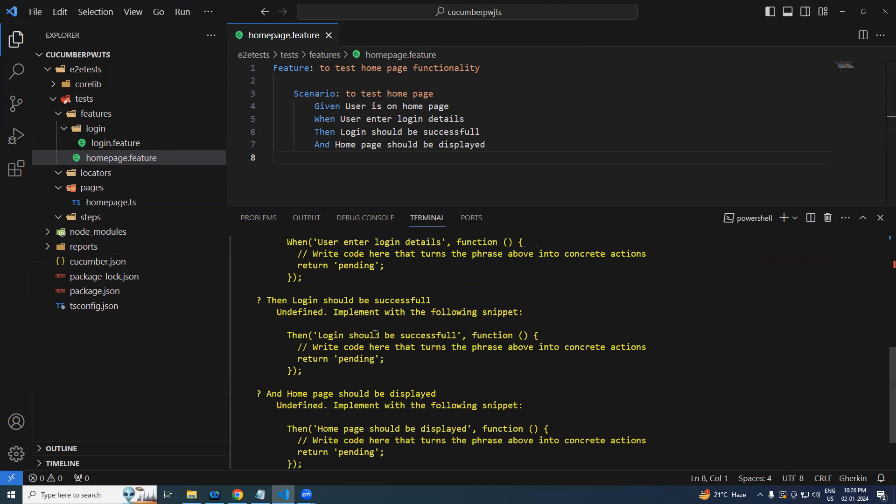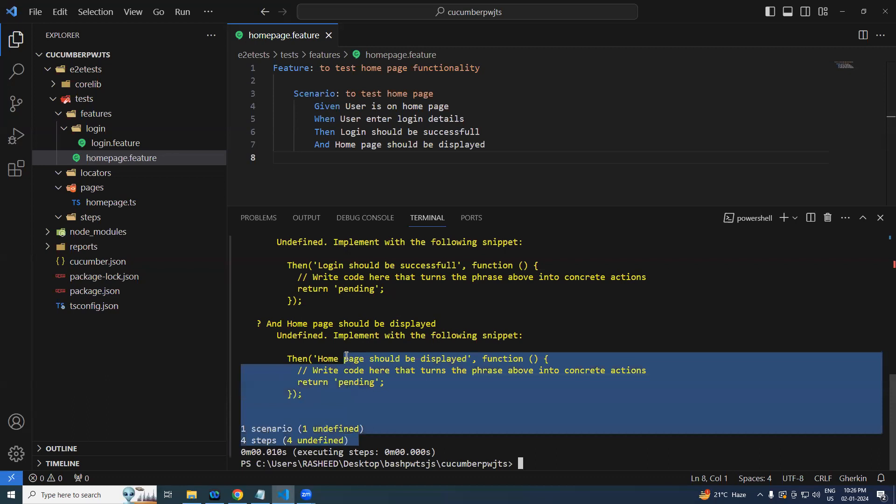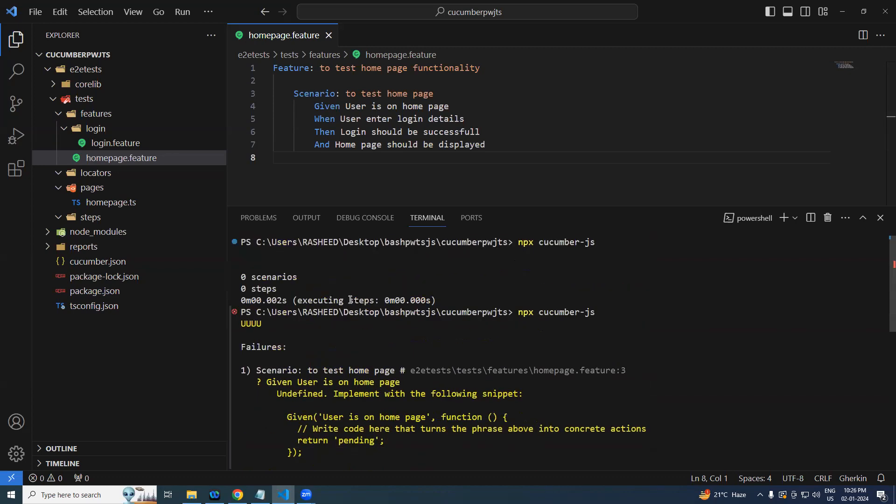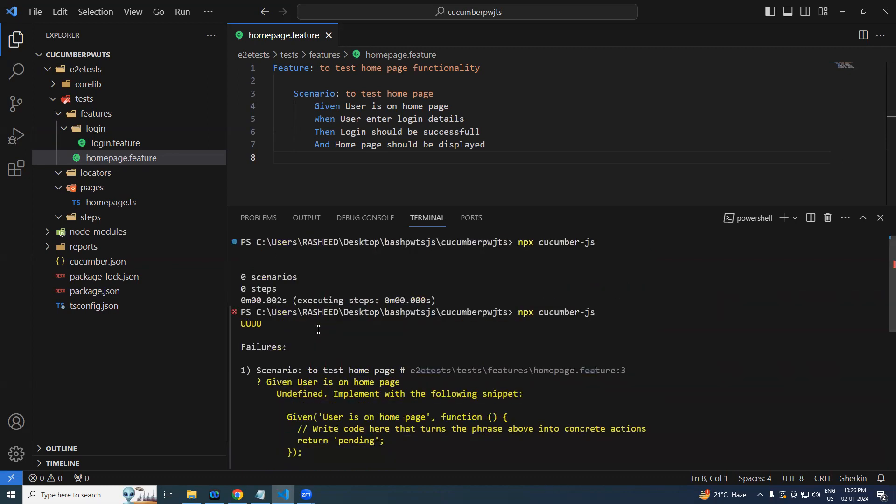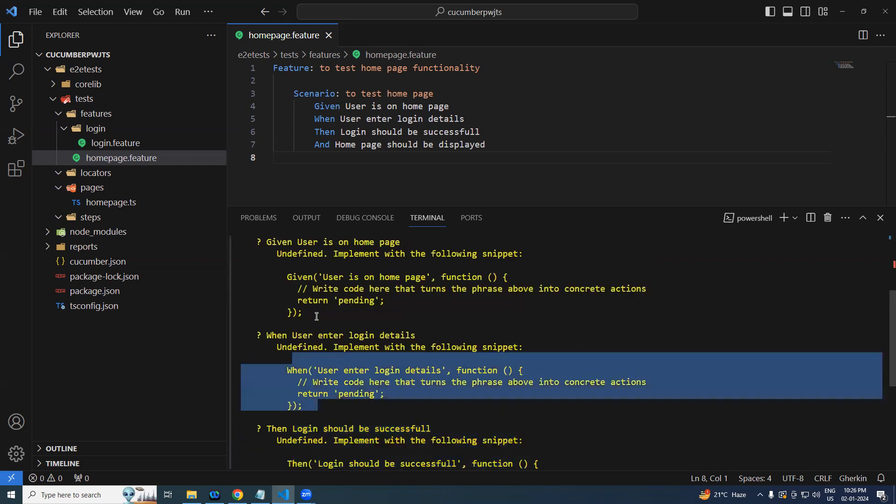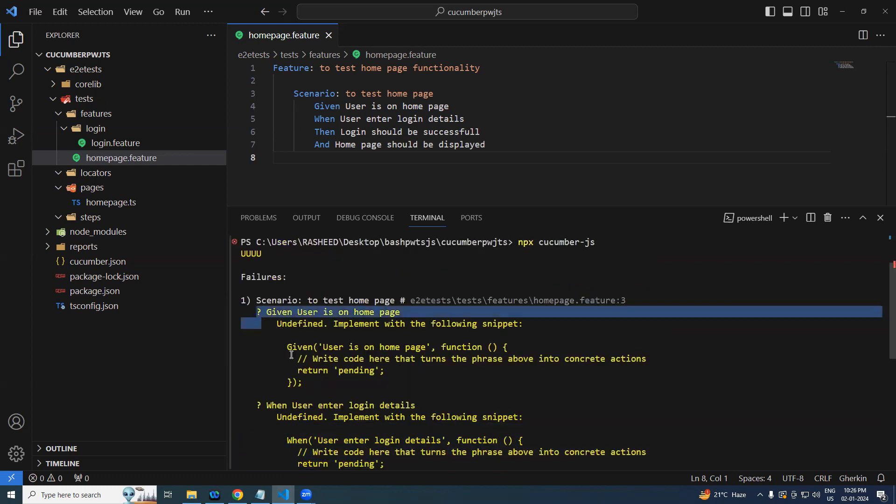Okay, npx cucumber-js. You can see it has identified our feature file. The only thing is that corresponding step definitions were not present. It has given the suggestion also. What we can do, simply copy this.